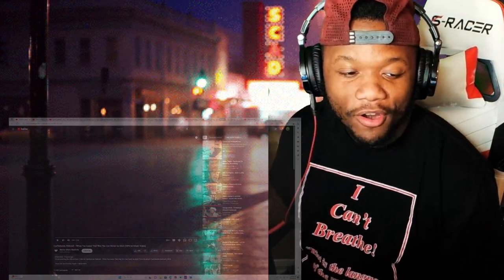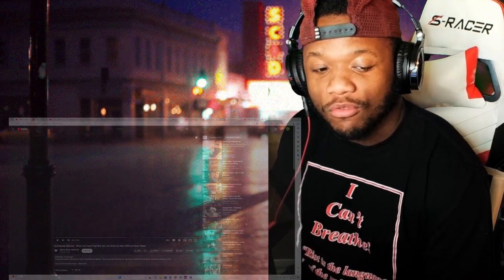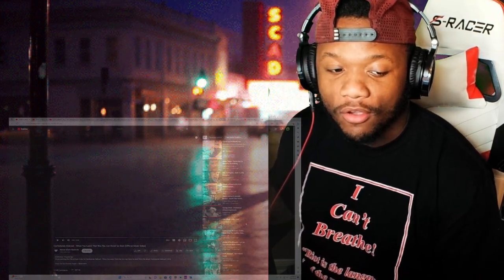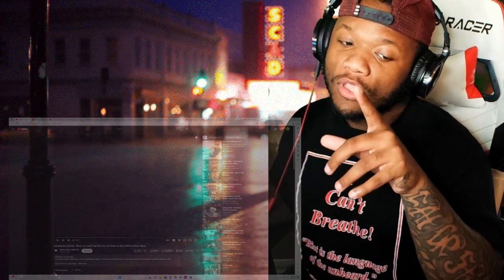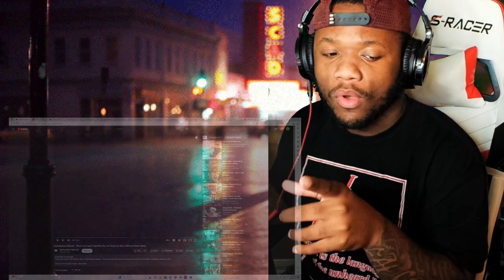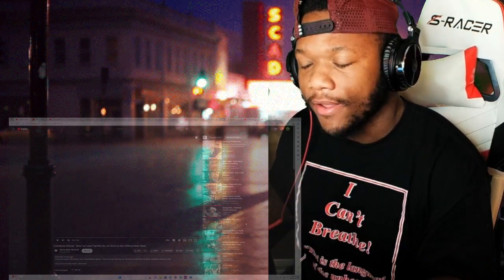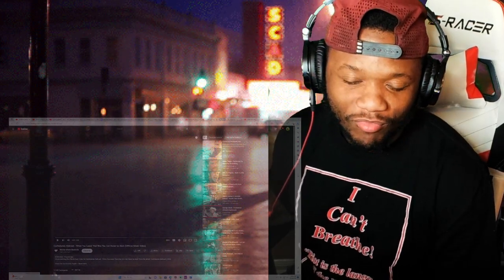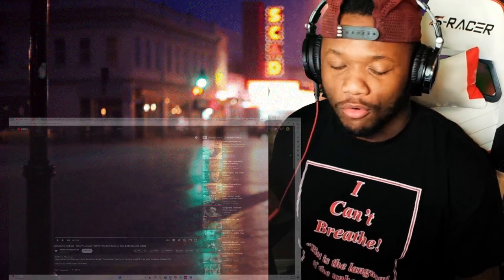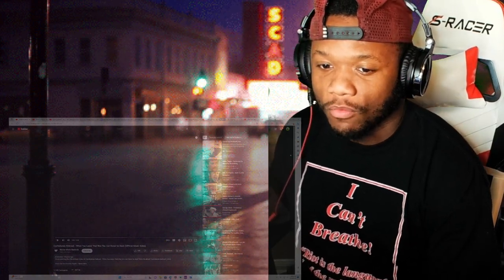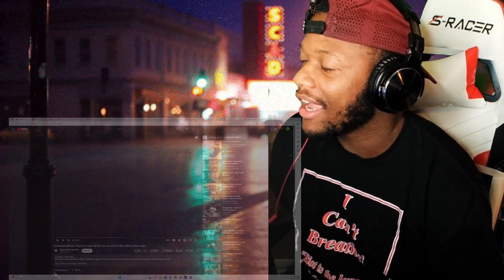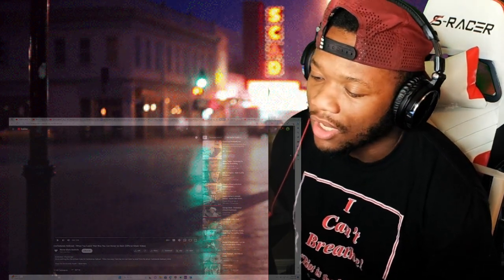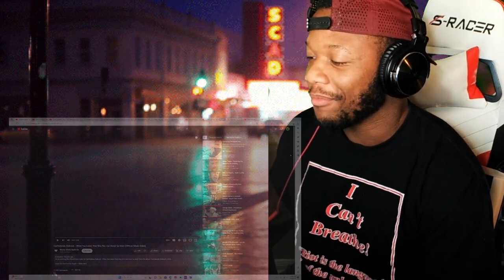We got more Confederate Railroad, and this one is 'When You Leave That Way You Can Never Go Back.' If you missed my last Confederate Railroad reaction, oh man it was beautiful. 'Daddy Never Was That Cadillac Kind,' man I enjoyed that song. I shed a couple tears to that song.